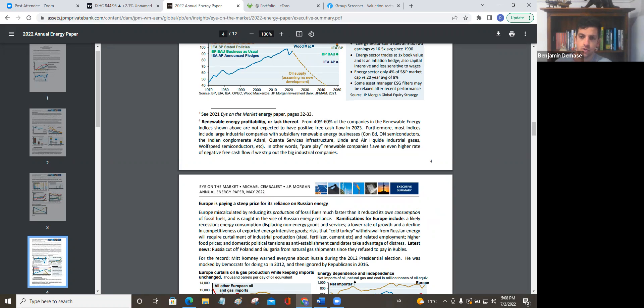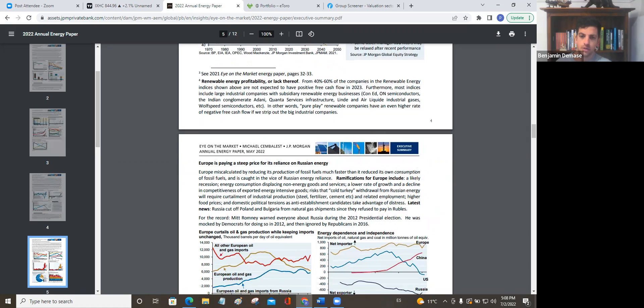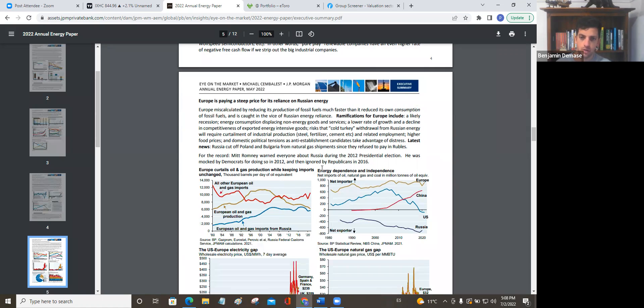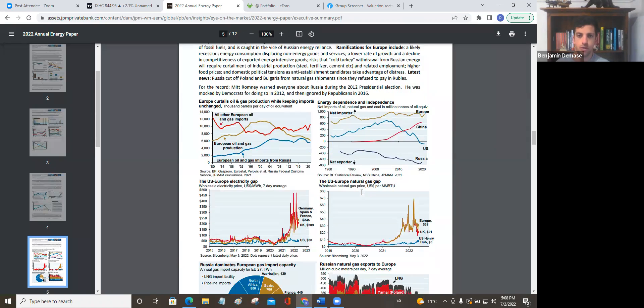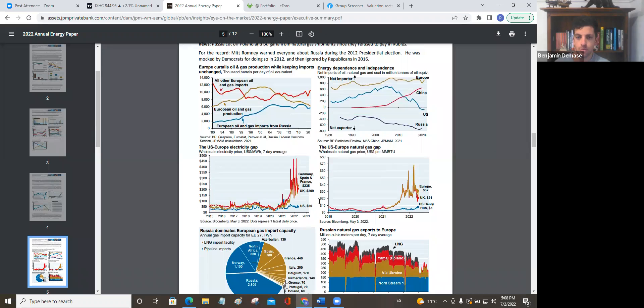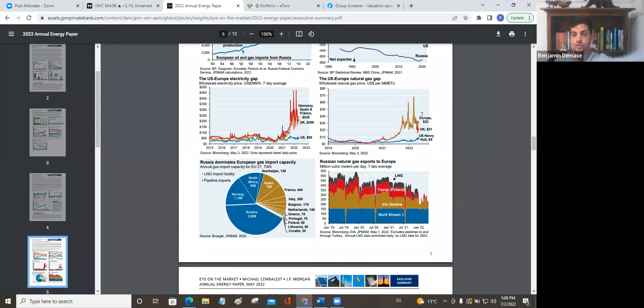This just talks about how renewable energy is a lie, basically. You can read that because you won't believe me unless you read it. And we don't need to belabor this point. Oh, this is very important.